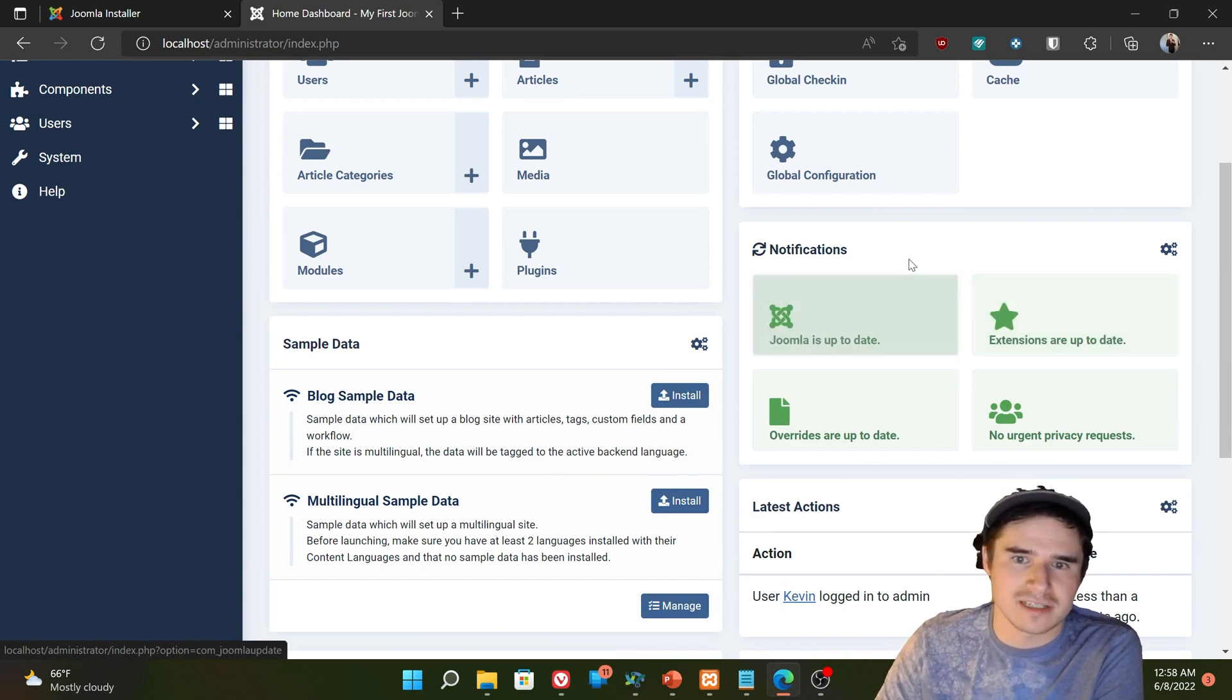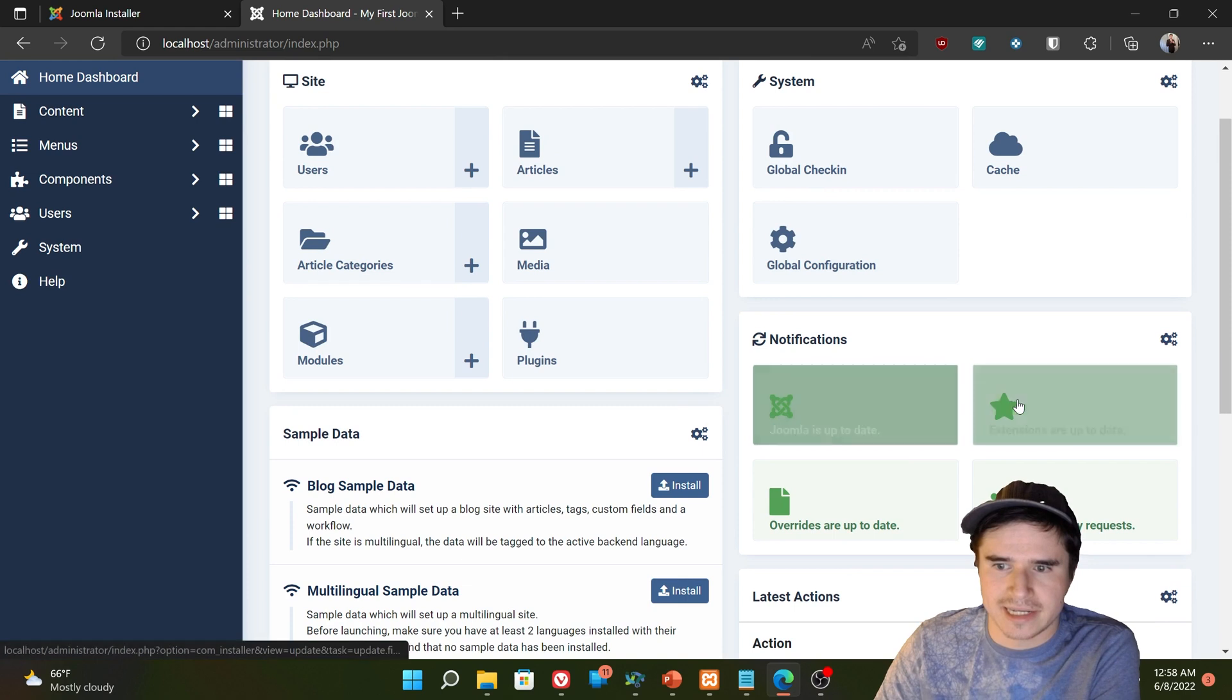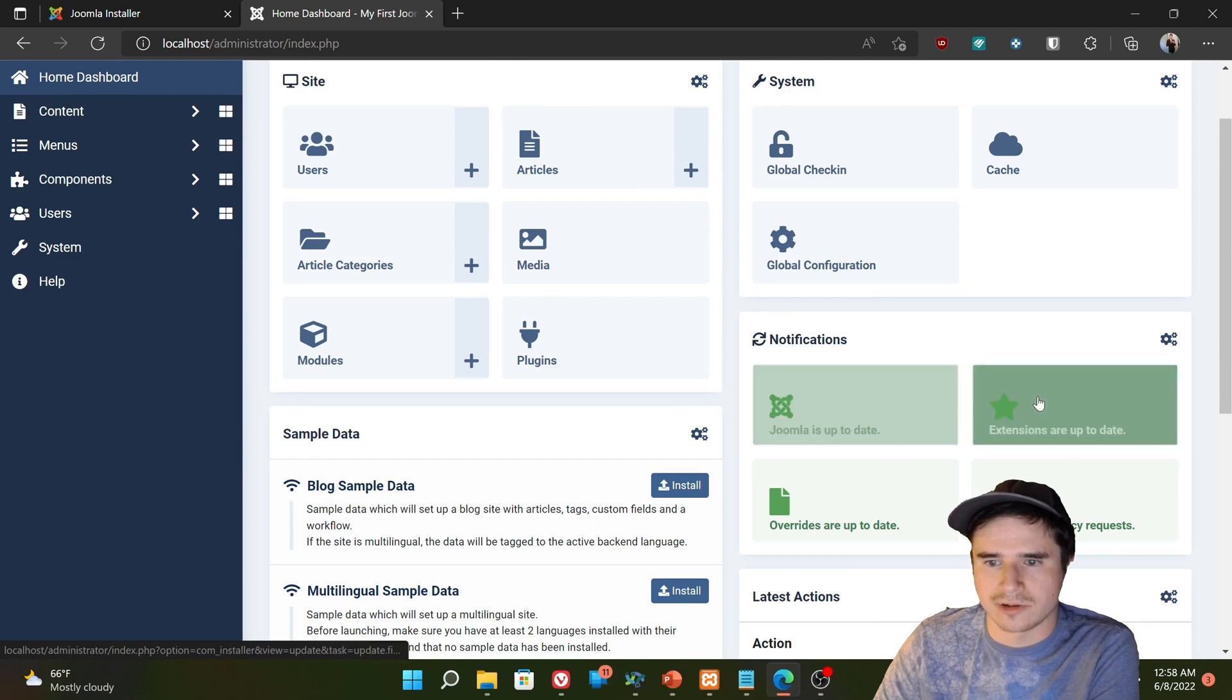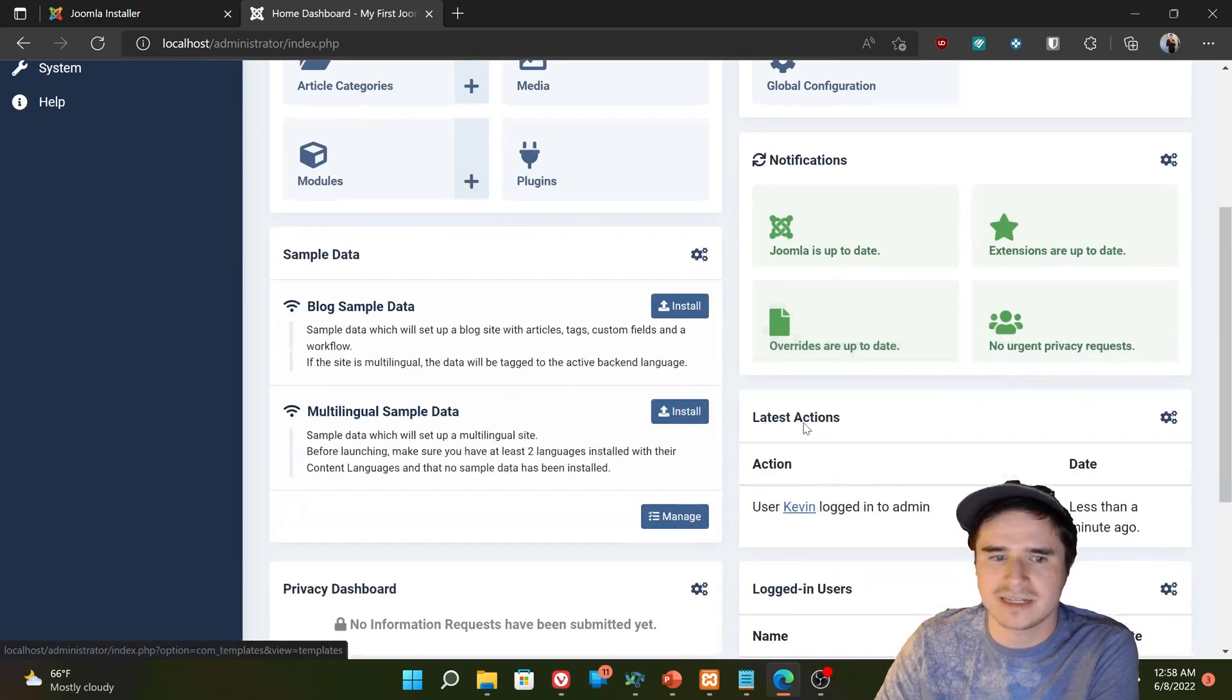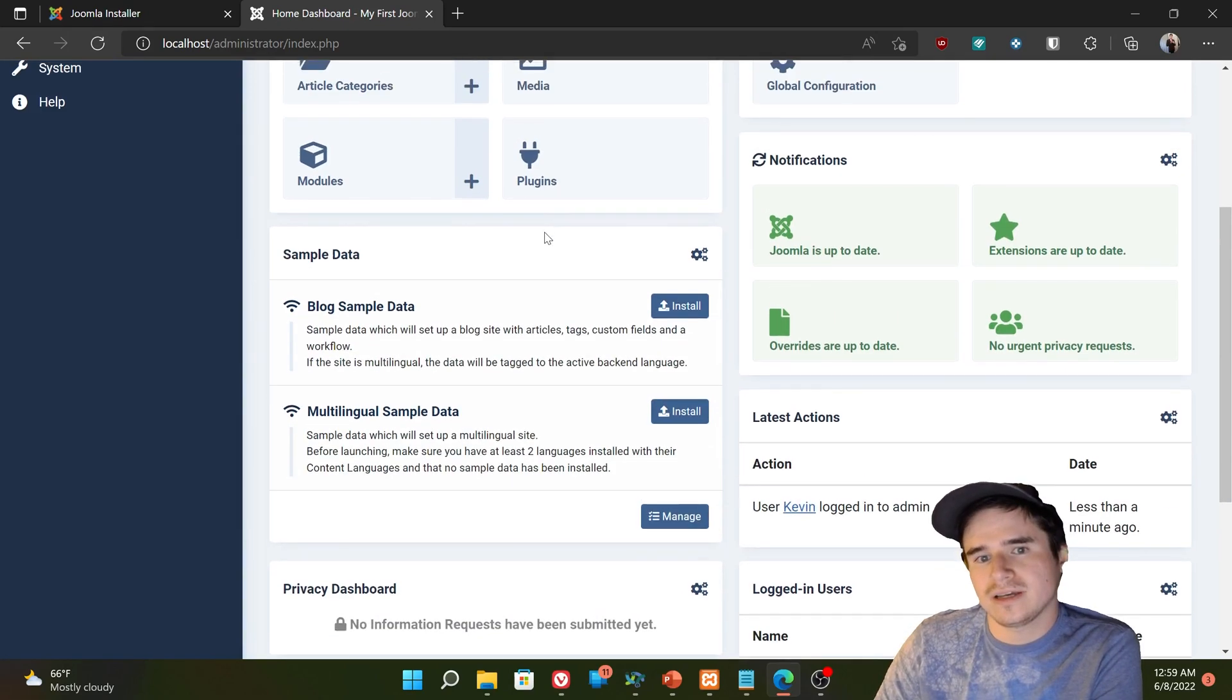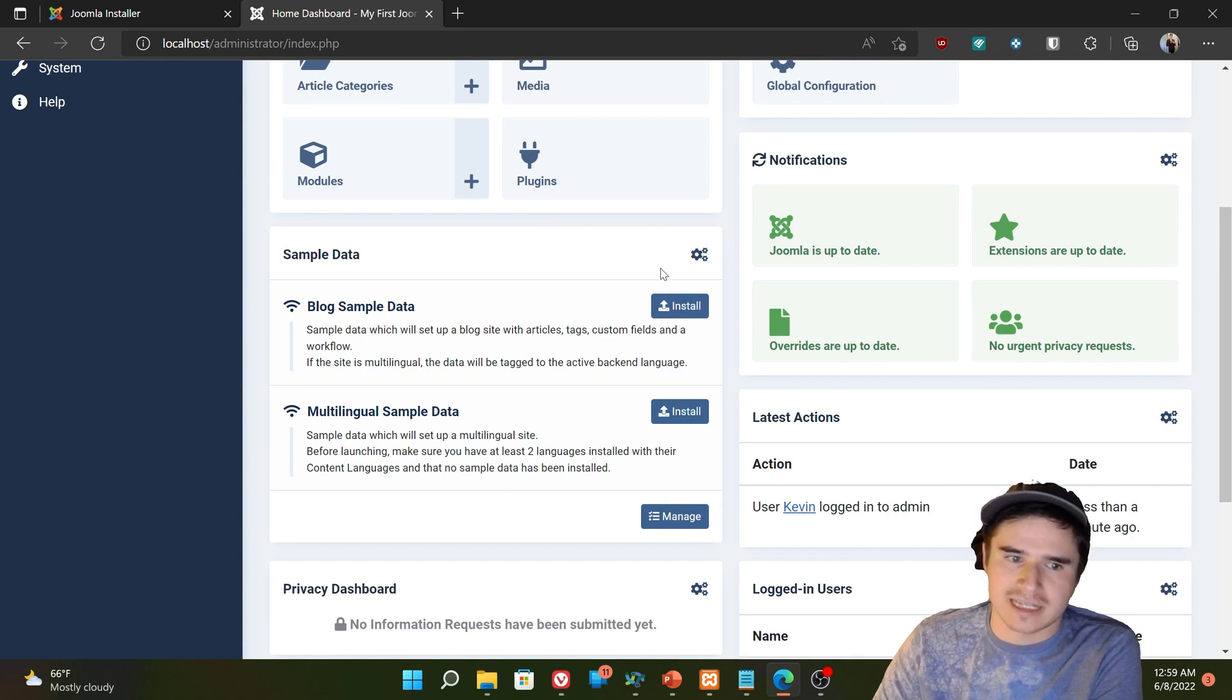Every time we visit this page, it's going to run a quick check to see if everything's up to date. If it's not, this is going to be, I believe, either yellow or red to let you know that there's something that needs to be updated.